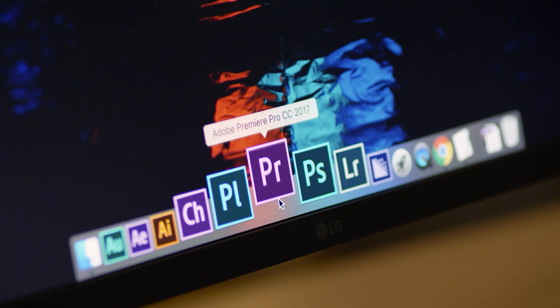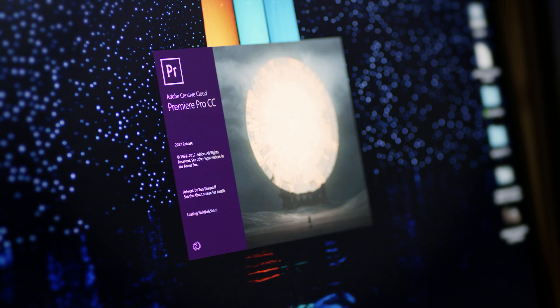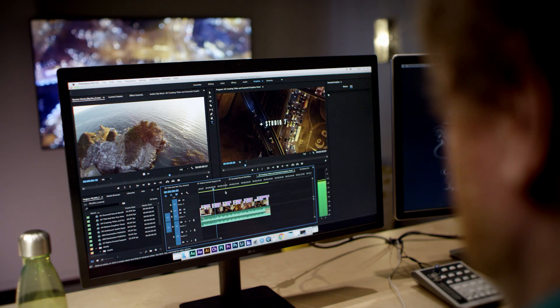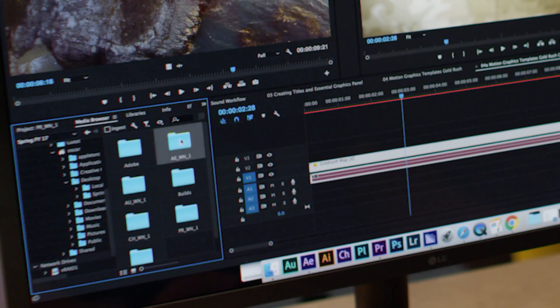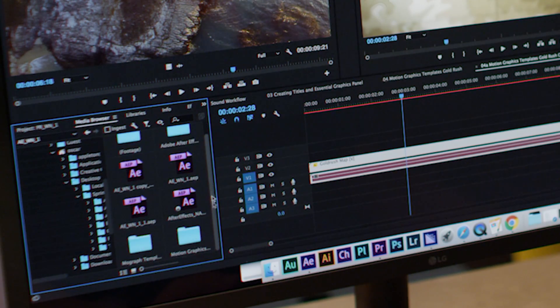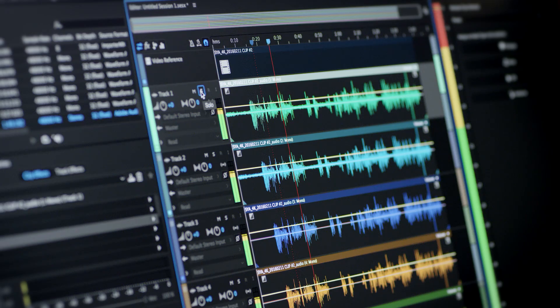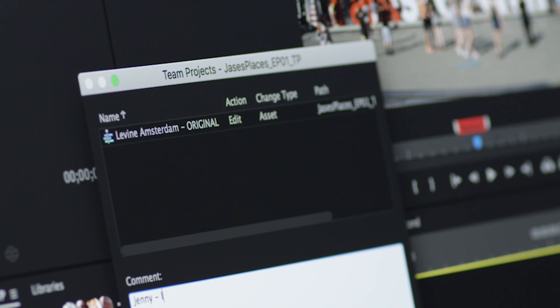The latest release of Adobe Premiere Pro CC gives you streamlined workflows for graphics, titles, and audio, as well as deeper integration with After Effects, Audition, and team projects.